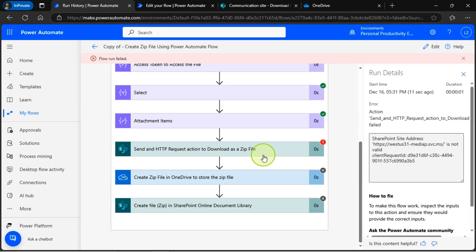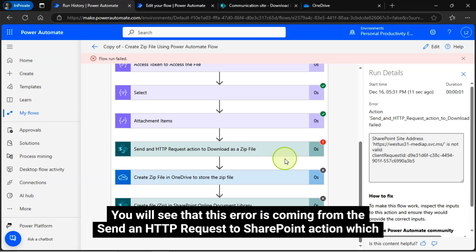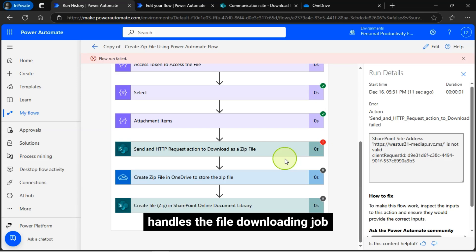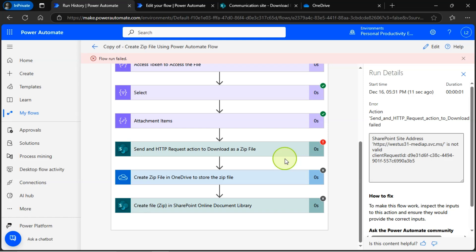Now, let's expand all the actions from the flow. You will see that this error is coming from the send an HTTP request to SharePoint action, which handles the file downloading job.